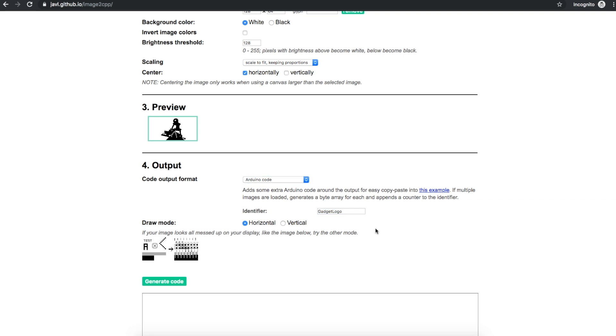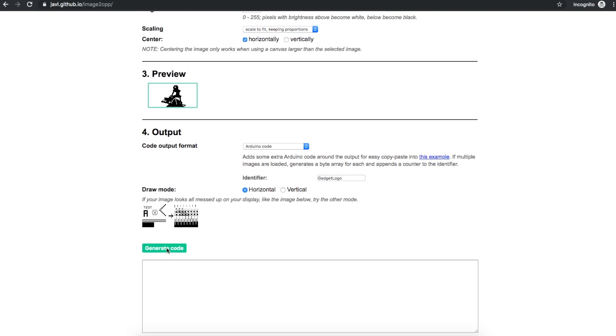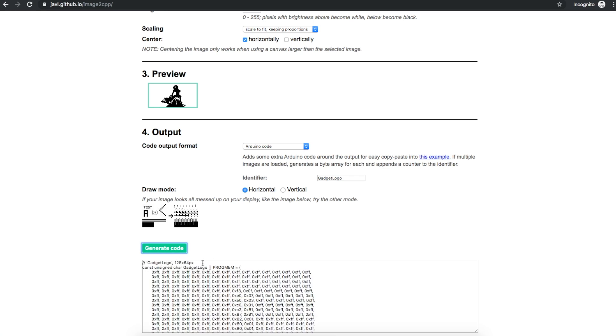And then you can generate code and there is something you can copy and paste directly into an Arduino sketch. And that's your image.